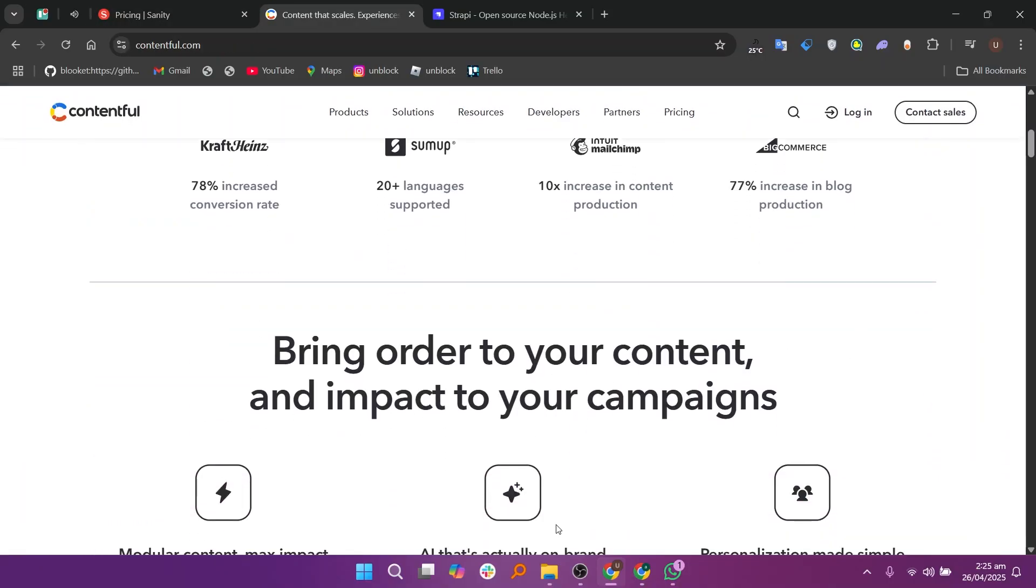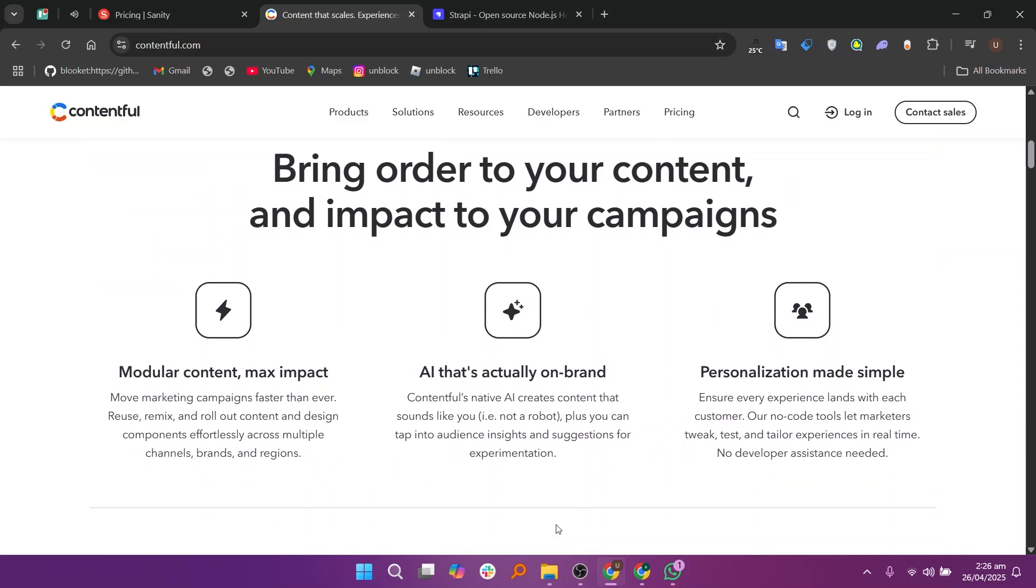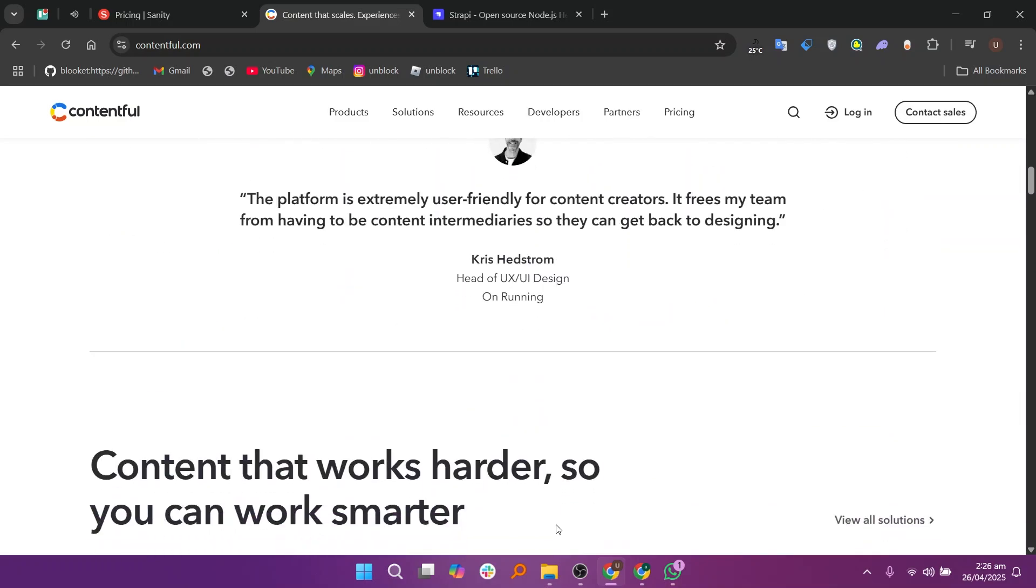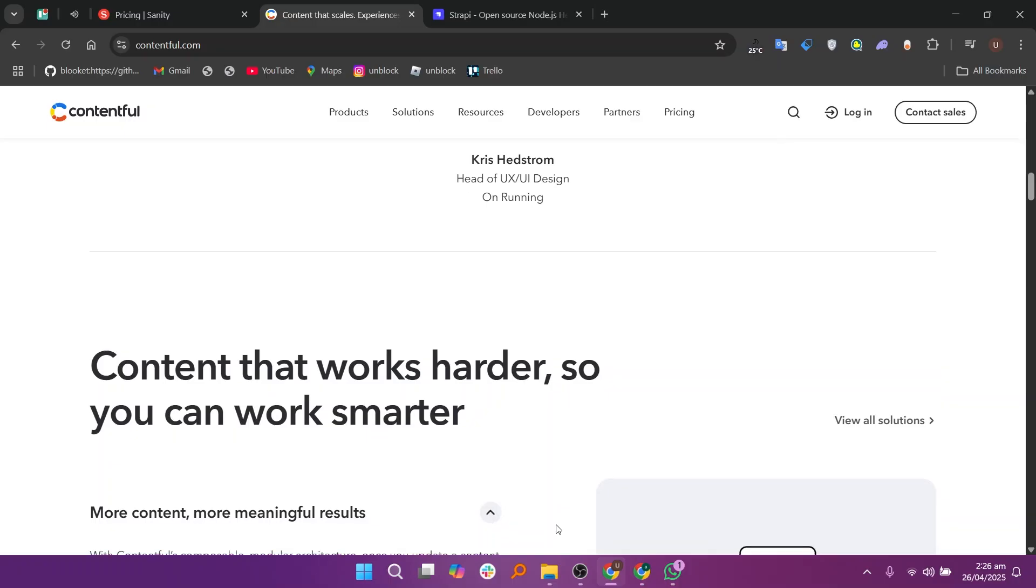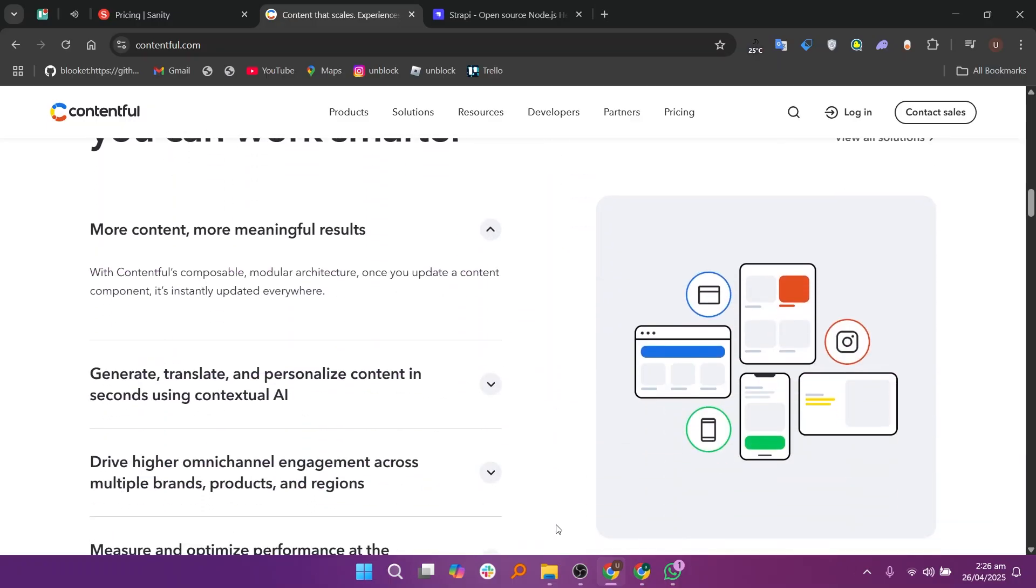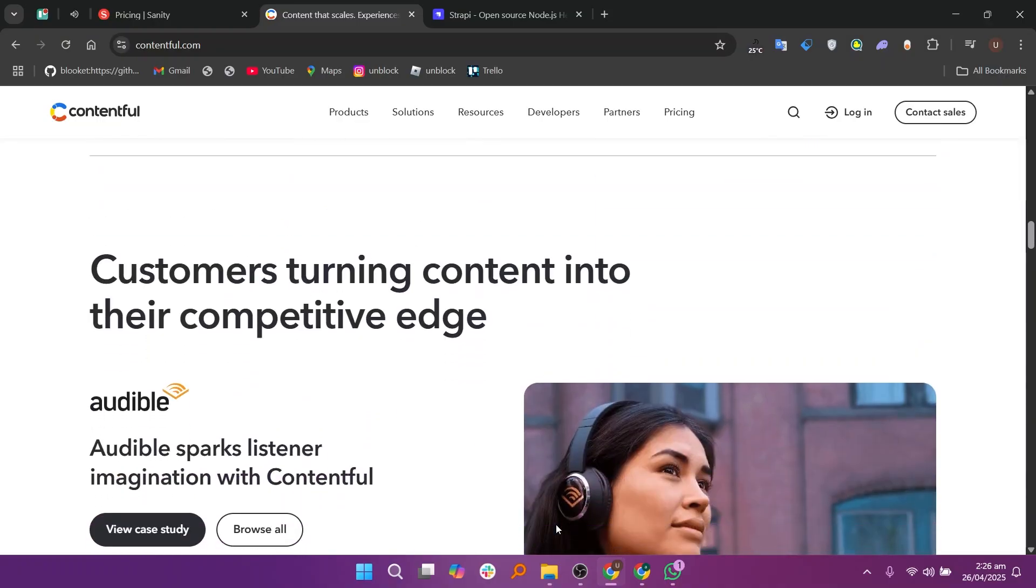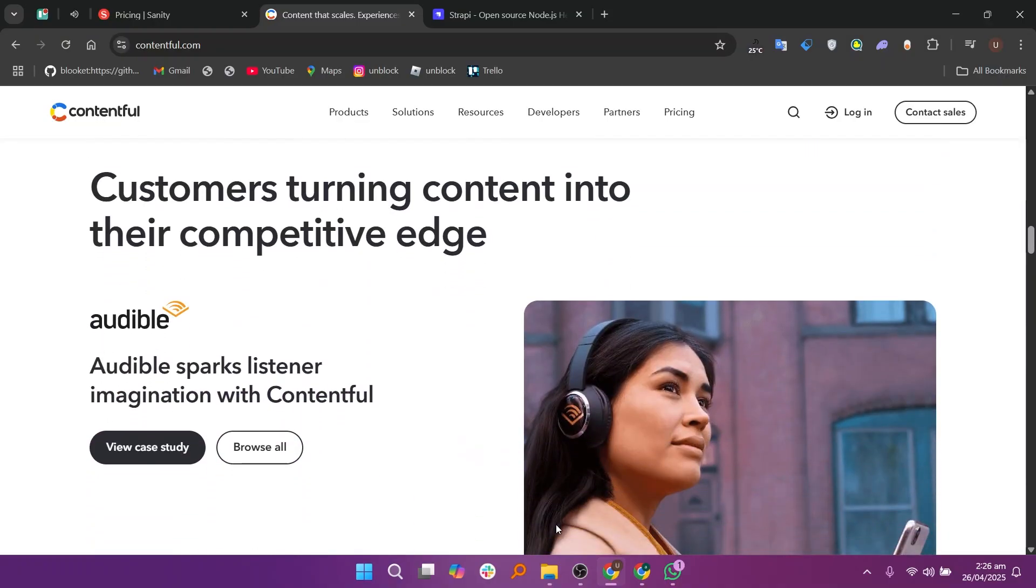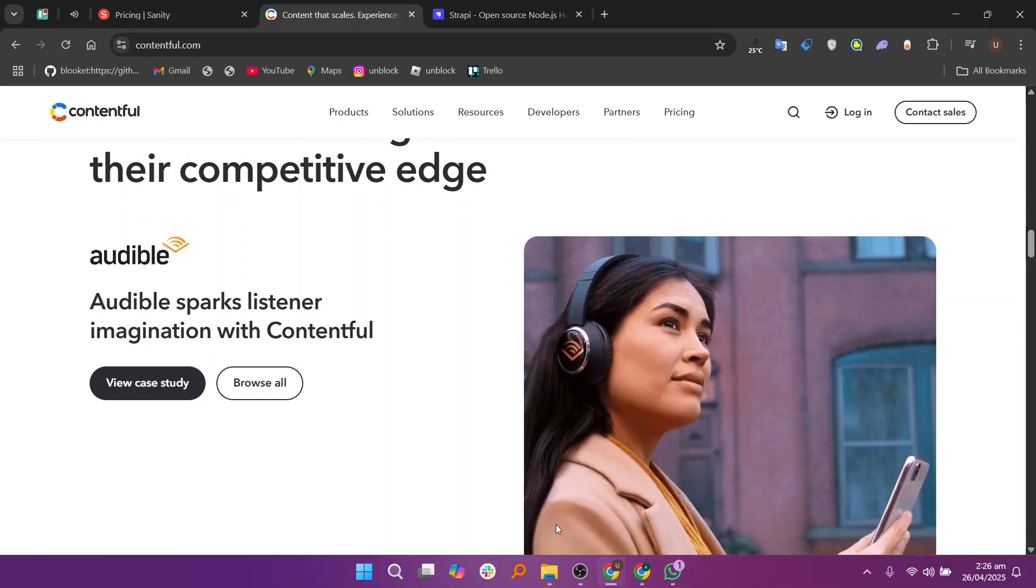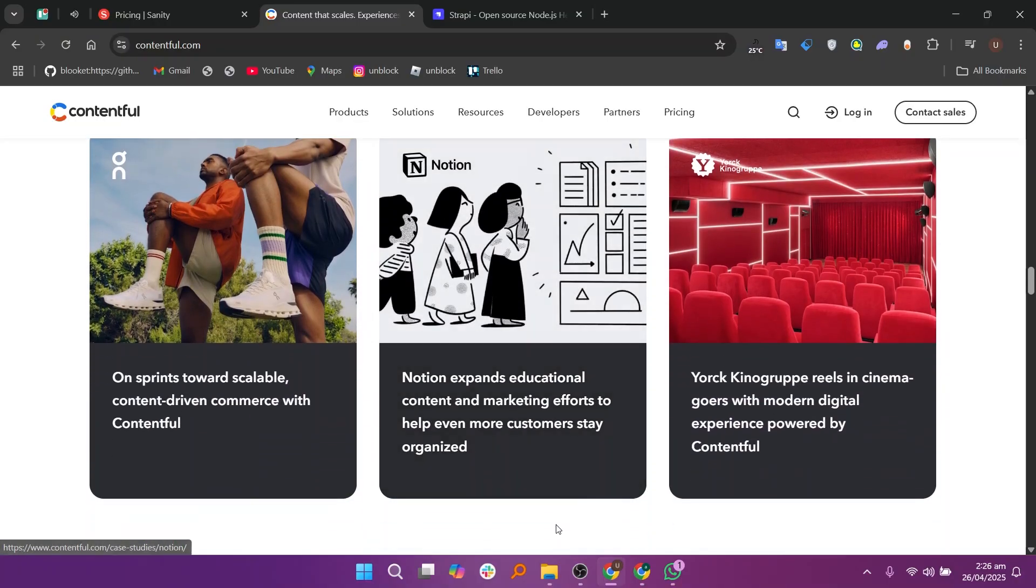Contentful is another popular headless CMS that is trusted by many large companies for managing lots of content. With Contentful you can create content models using a friendly web interface which means you don't need to code too much just to get started. It is very powerful for delivering content across multiple platforms like websites, apps, and even smart devices.